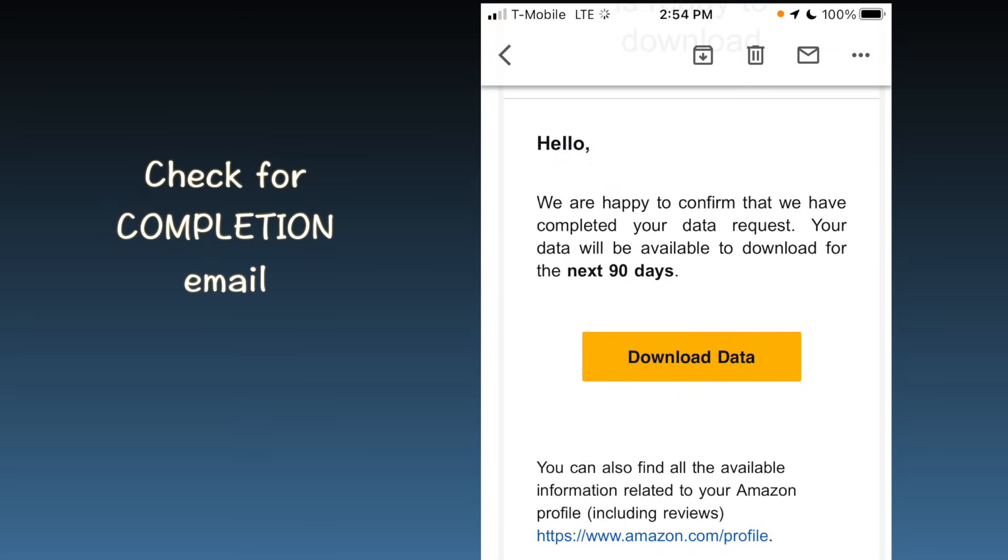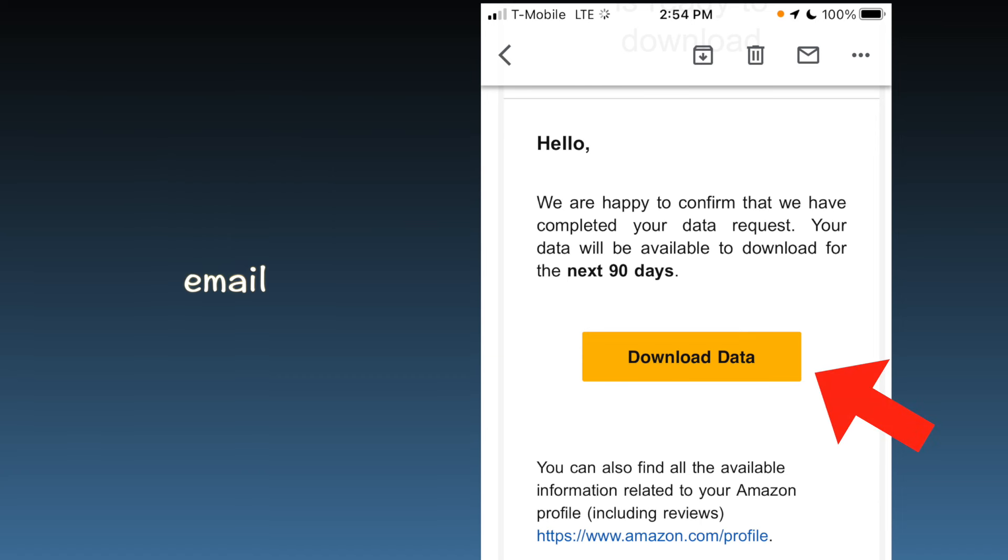Email notification for data download. When your data is prepared, Amazon will send another email with a link to download the data. Follow this link to retrieve the information you've requested.